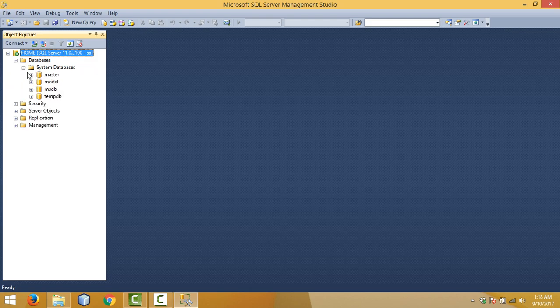By this we have successfully installed SQL Server database engine and Management Studio. You can find the shortcuts here as well. Thanks for watching — hope you like my videos. Please subscribe to my channel.